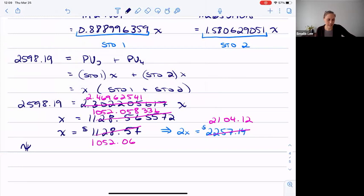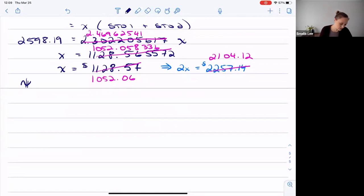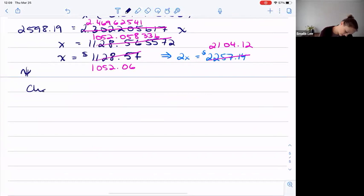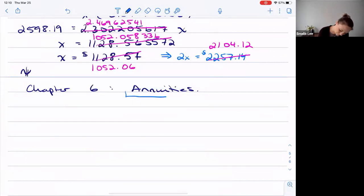I'm really bad about putting up quizzes, but I do want to have a quiz probably for Tuesday — it'll be open all day — on chapter five stuff, the later calculator functions, that kind of fun stuff. Chapter six is on annuities. Annuities are really just introducing these regular payments.